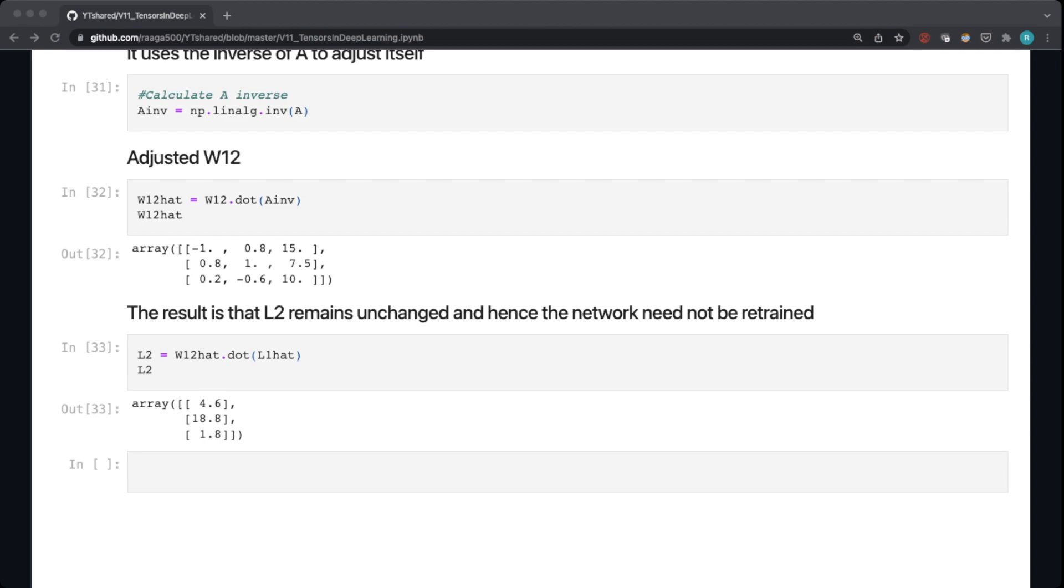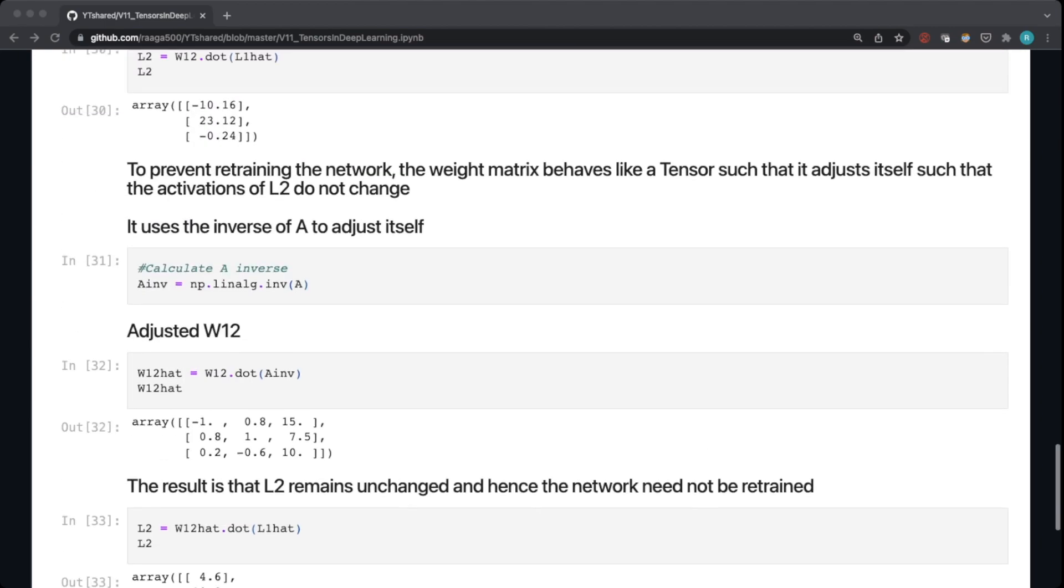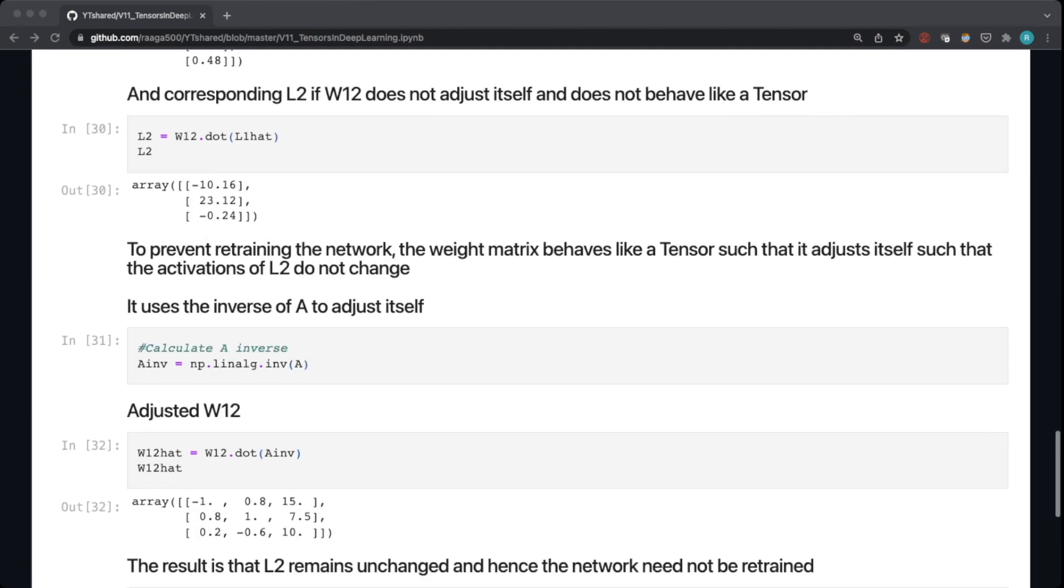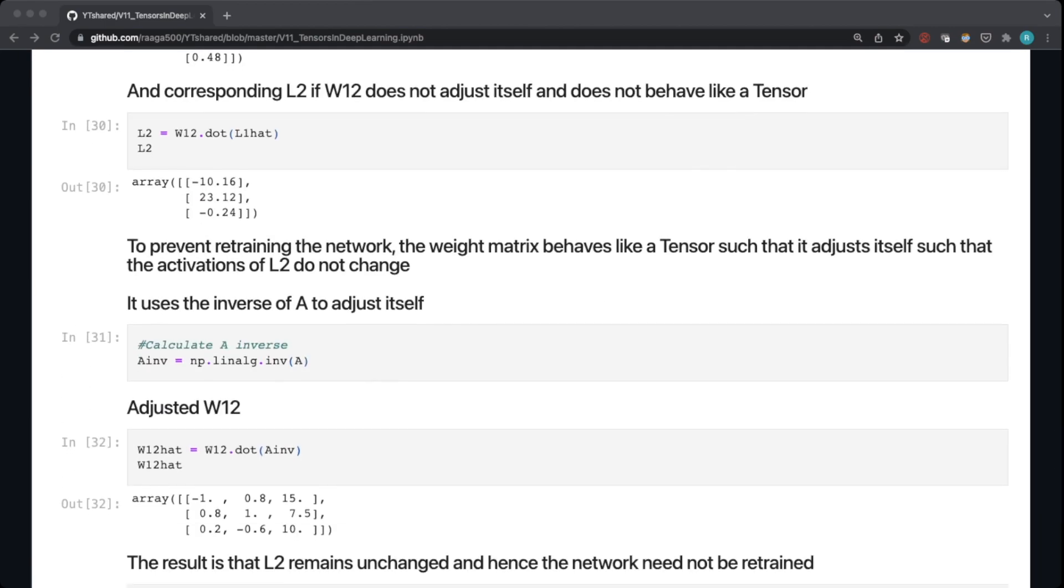So that's the grand idea of using tensors in deep learning. Just to recap, the weight matrix behaves like a tensor so that you don't need to retrain the network to calculate the activations of subsequent layers if you change the activations of the previous layer. And this property of tensors makes it so useful to be used in deep learning.